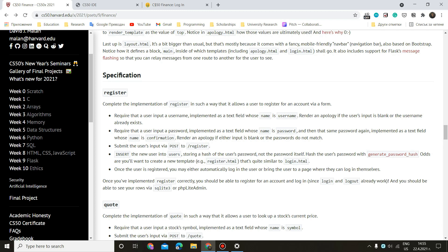Require that the user inputs a username implemented as a text field whose name is username. Render an apology if the user's input is blank or the username already exists. Require that the user inputs a password implemented as a text field whose name is password and then that same password again implemented as a text field whose name is confirmation. So we have three text fields here, input fields. Render an apology if either input is blank or the passwords do not match. So we have a couple of statements here.